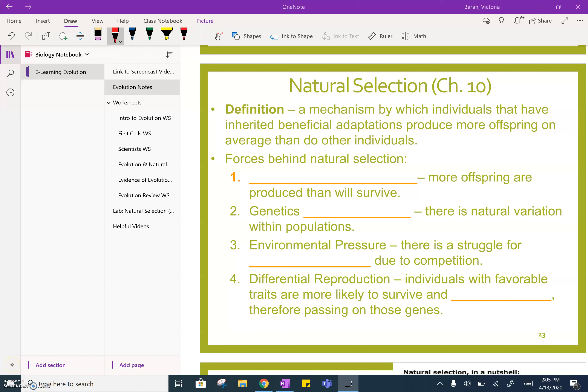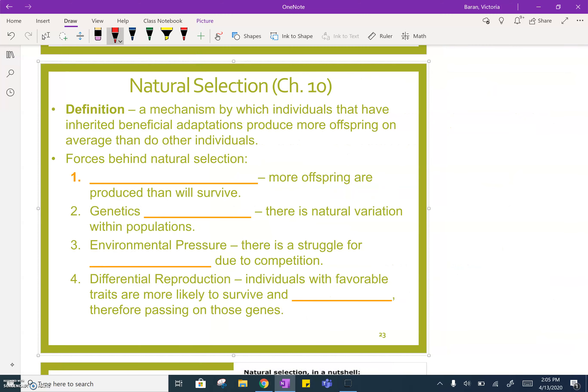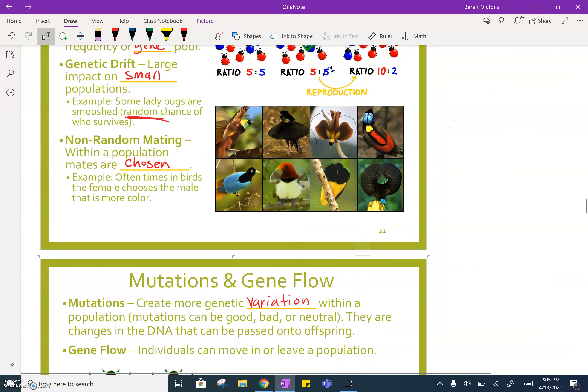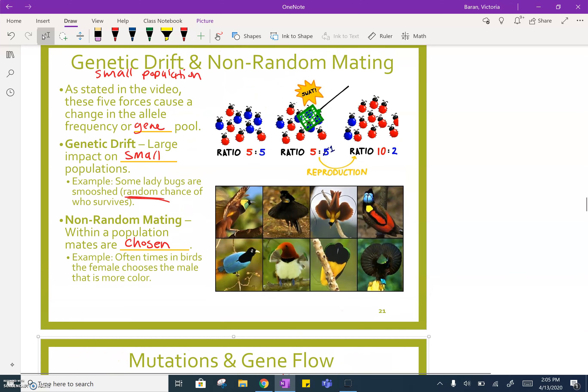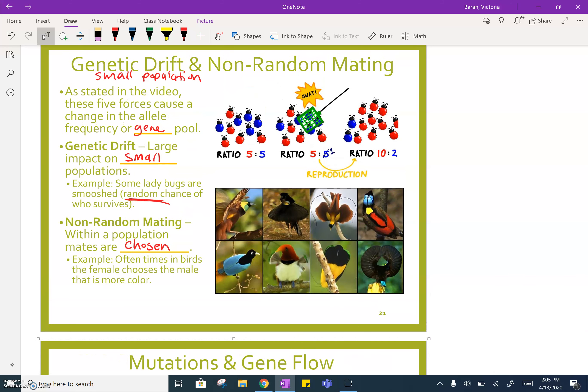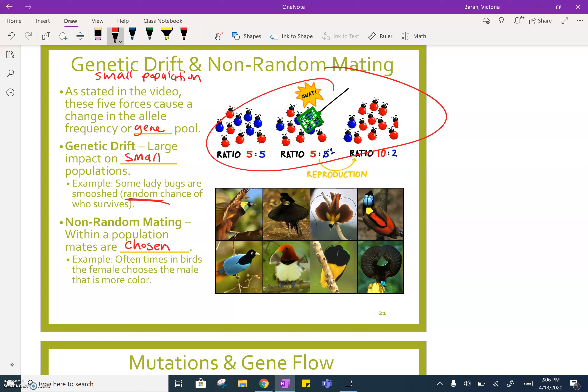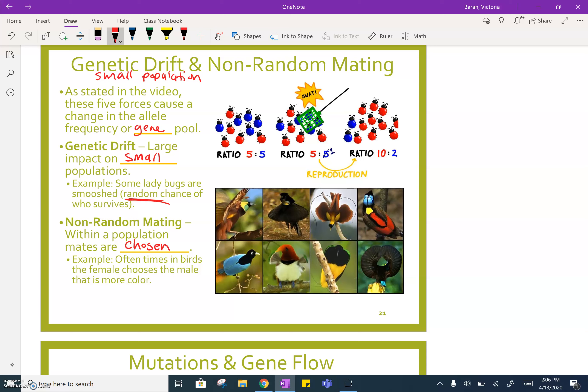Hello everyone. I'm going to continue from where I left off in the last video. We were talking about the five fingers of evolution. We already covered genetic drift — in the video he was talking about small population. If there is a small population and there is some type of random event that occurs, some of the ladybugs, the blue ones in particular, were killed off by chance. This caused a change in the gene pool.